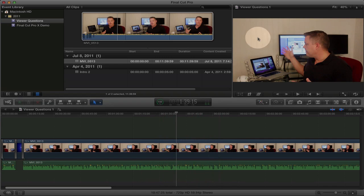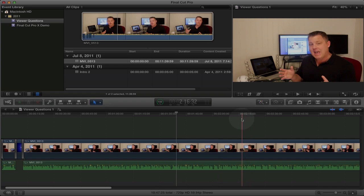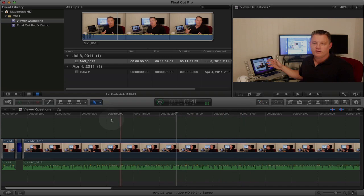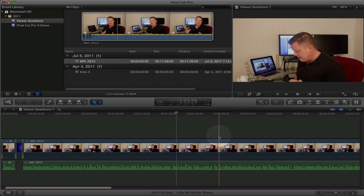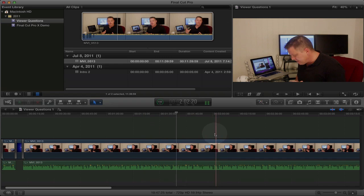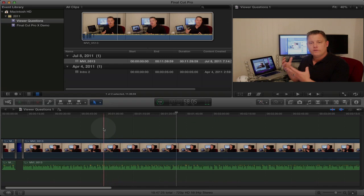So that's the video canvas over here. And then of course down here we have the timeline where you do your precise editing and insertion of your clips into your project.